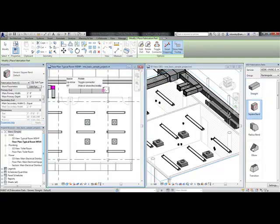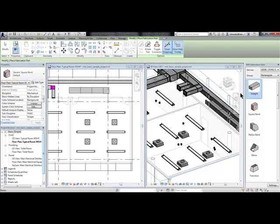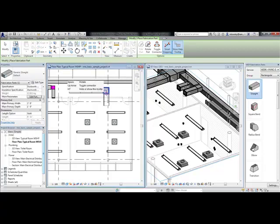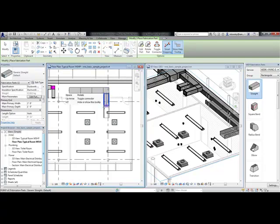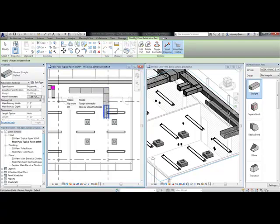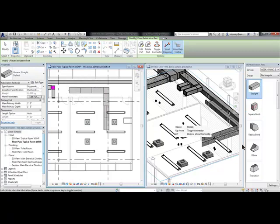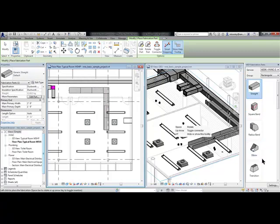And if Smart Snapping is turned on, it will snap together. And then begin assembling my MEP system.